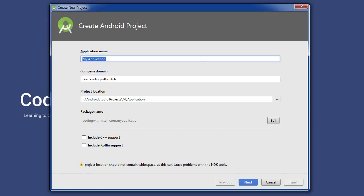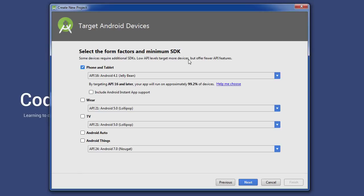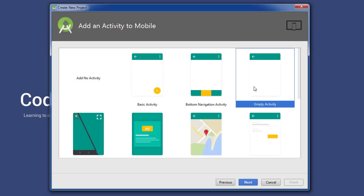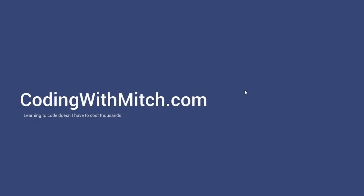We'll start by creating a new project. I'll call it Dialog Fragment Fragment because we're sending the data from a dialog fragment back to a fragment. The name is pretty stupid but that's okay. Just say next next next next, empty activity, and build the project.